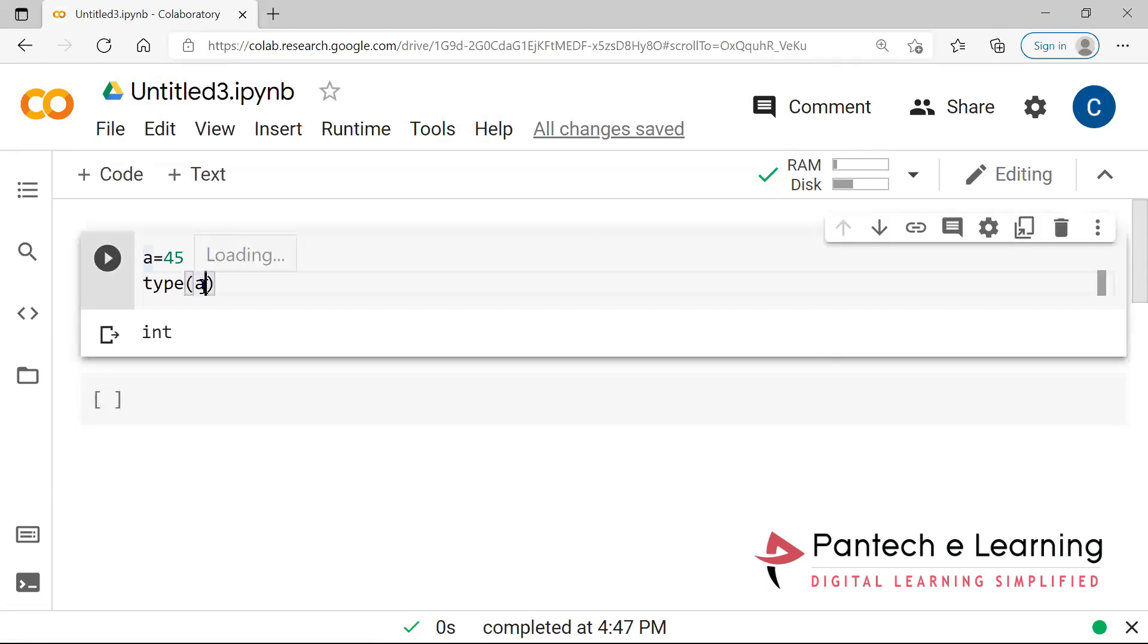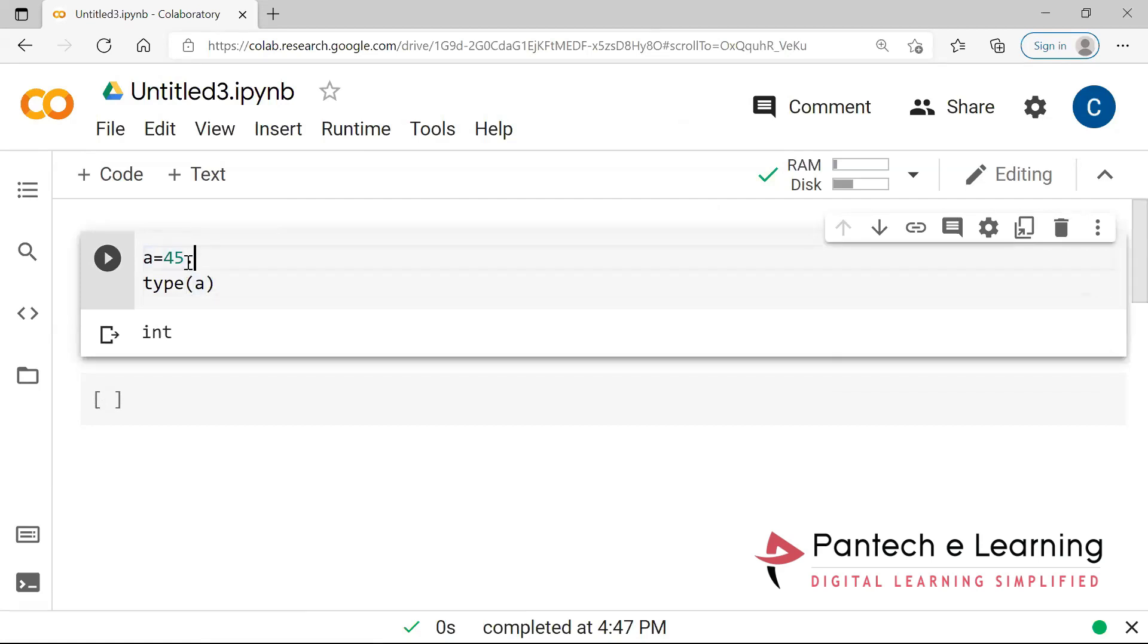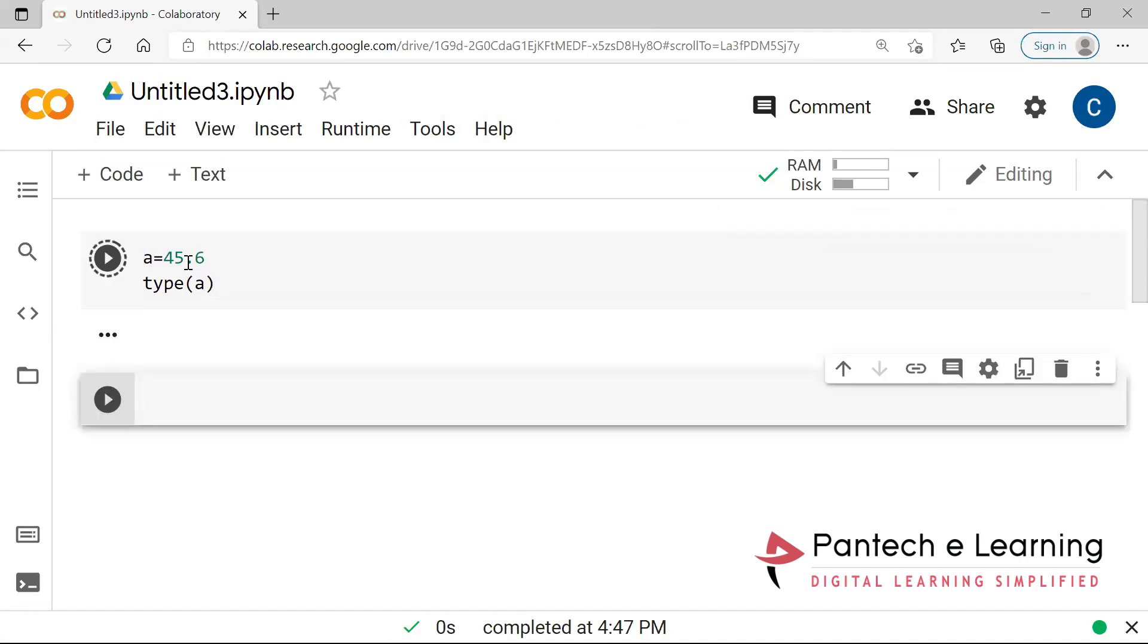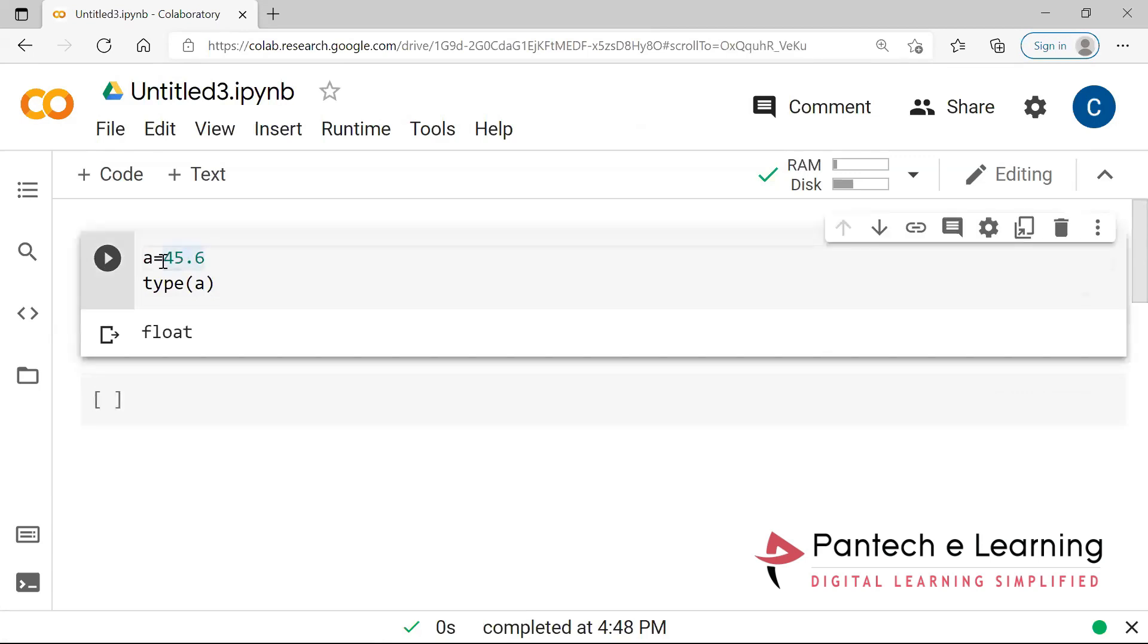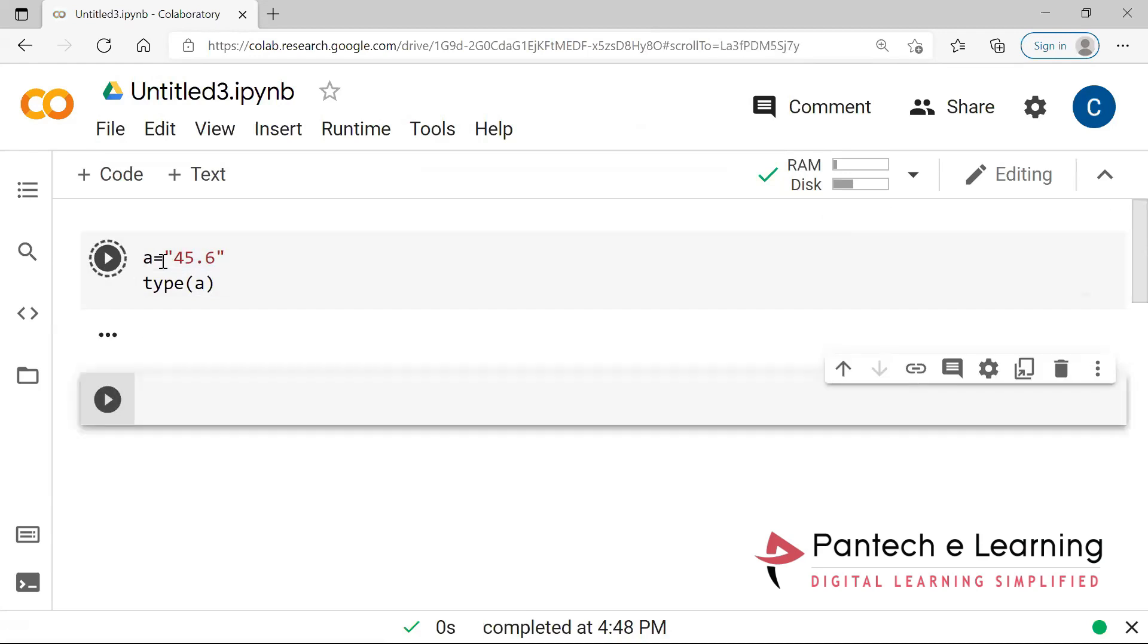So here I'm going to change the value once again, and it has been changed into float. Now again I am going to change it. Now it has been taken as string. So this is known as data type identification as well as variable declaration.